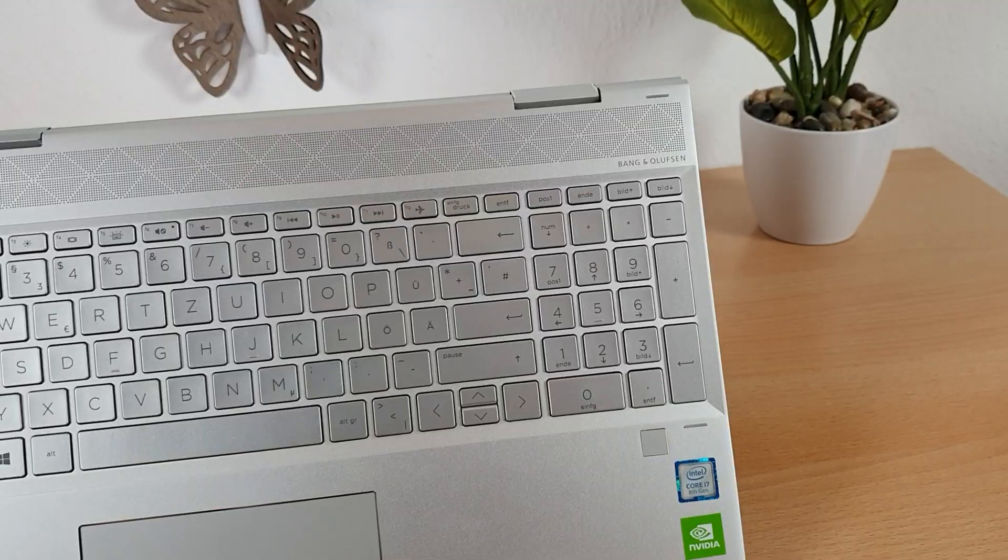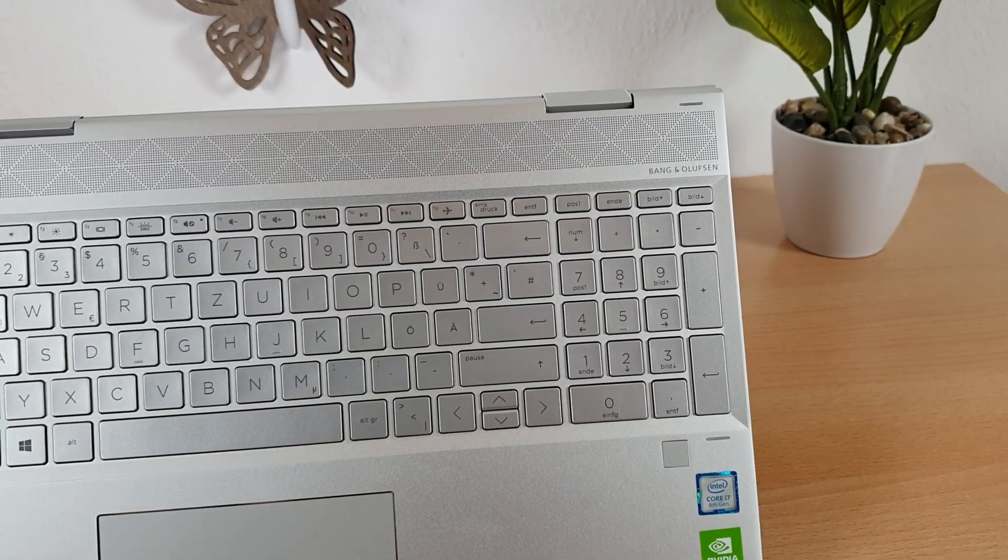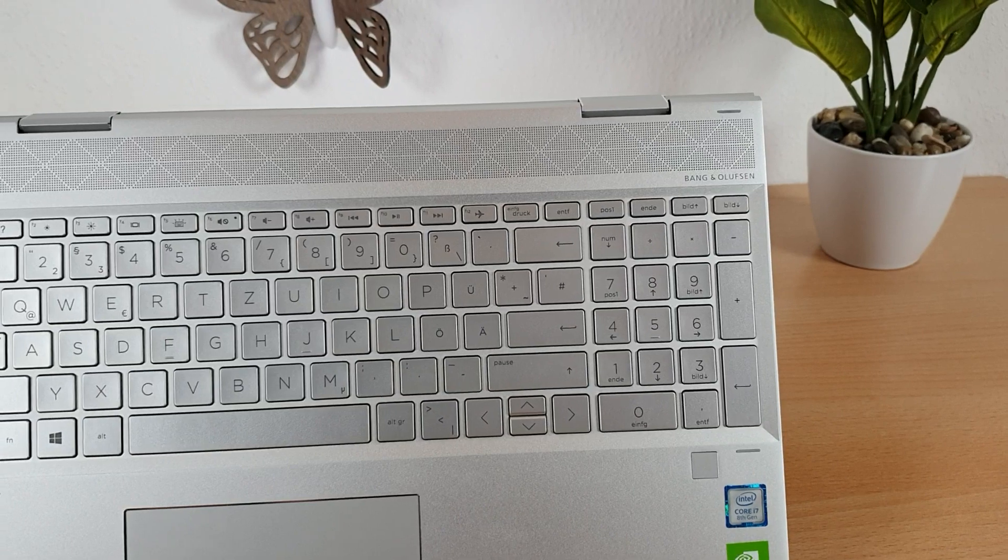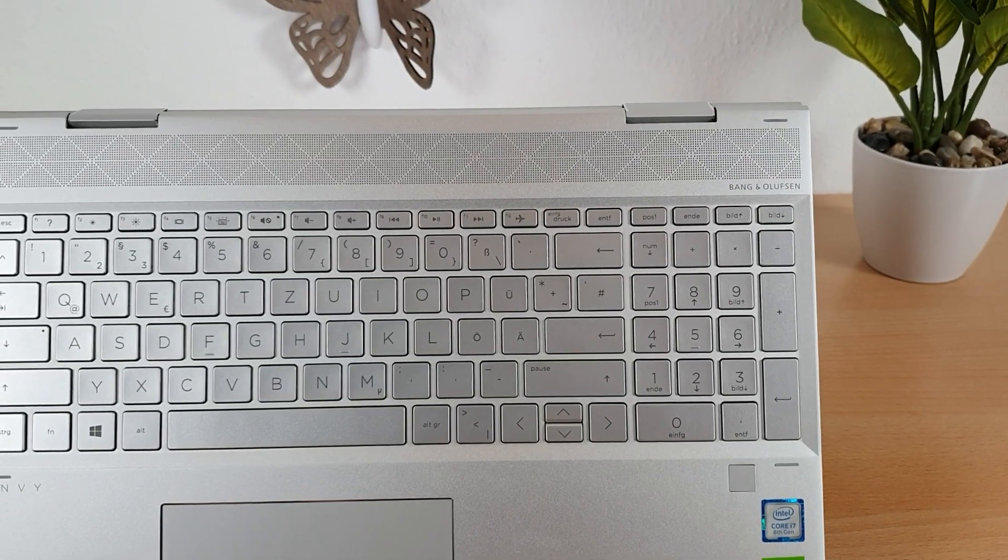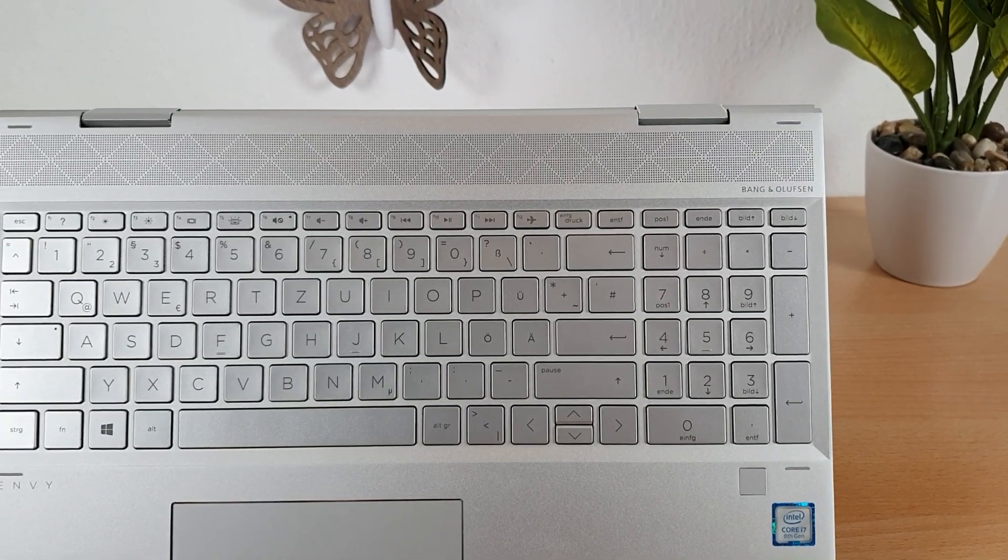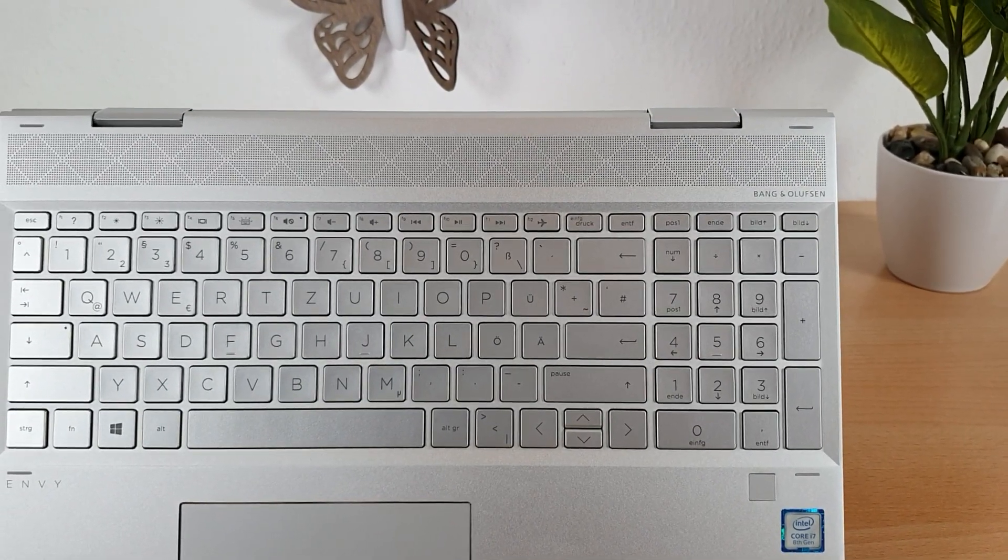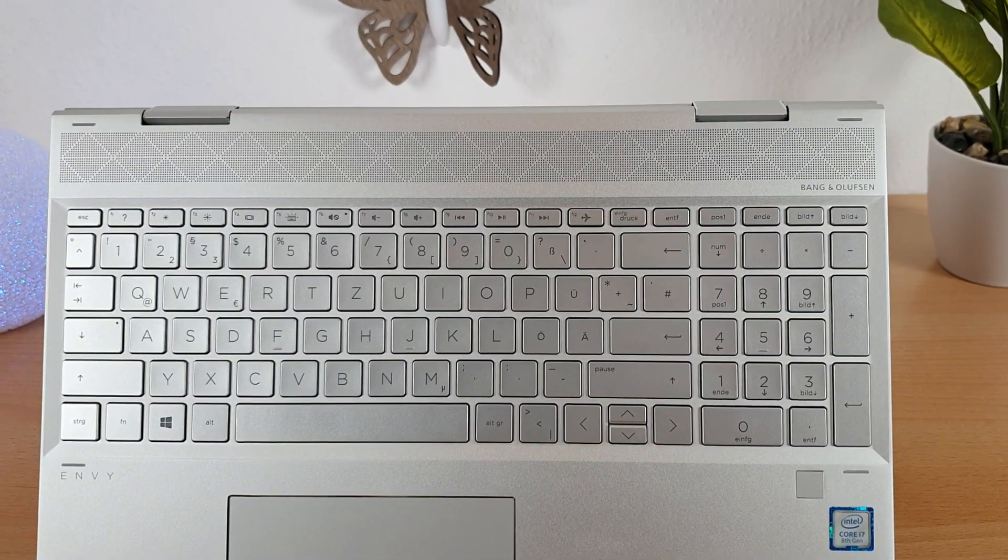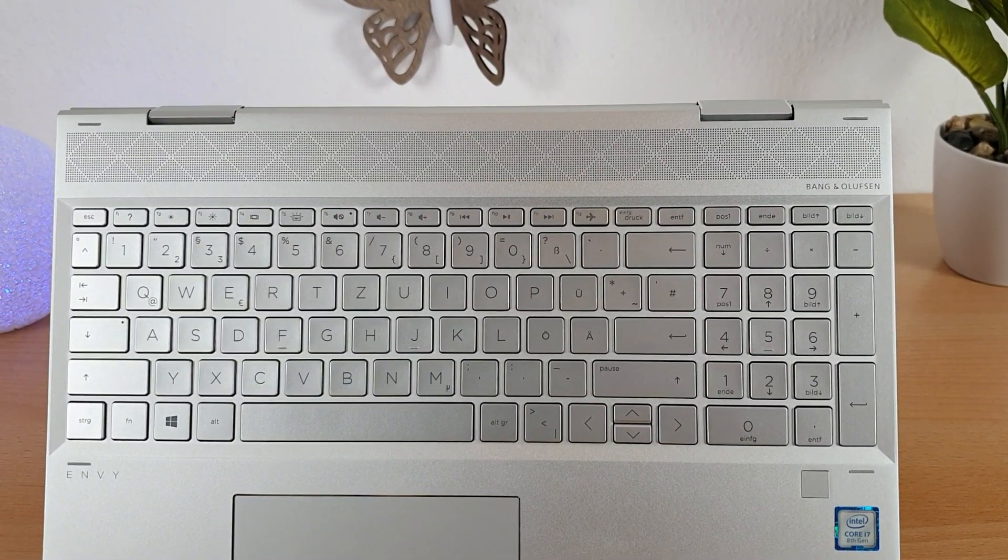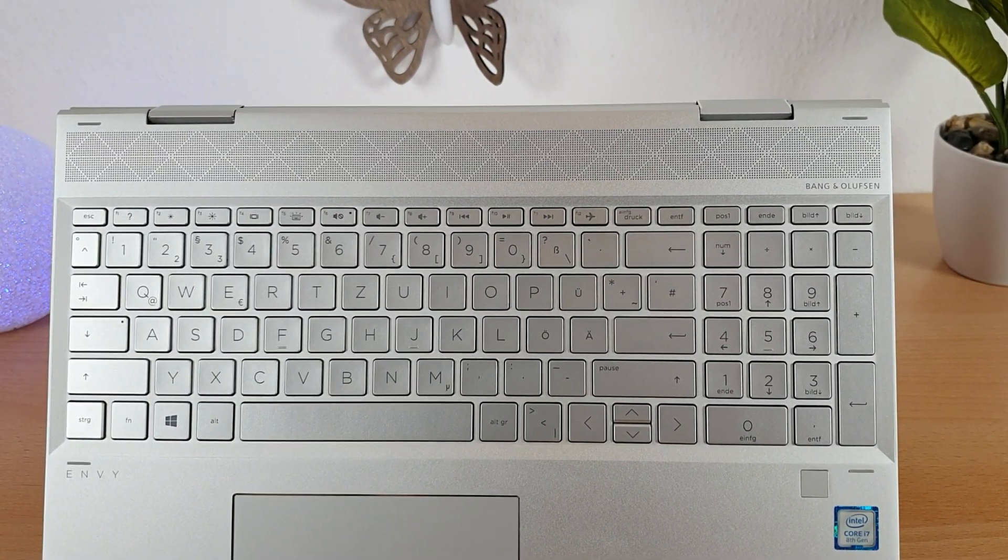It has a Bang & Olufsen speaker which is a famous company for making excellent speakers and these speakers are underneath the grill which is in front and it has a triangle texture which looks good.